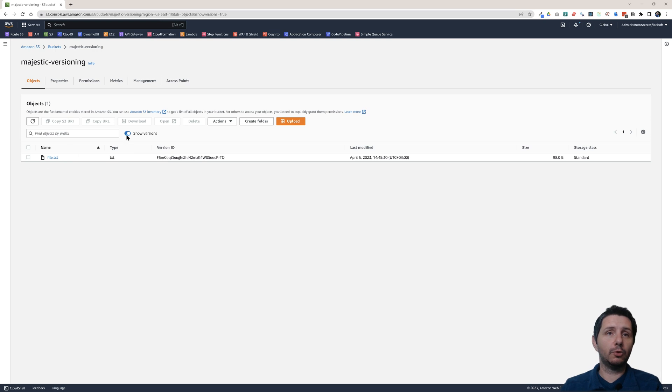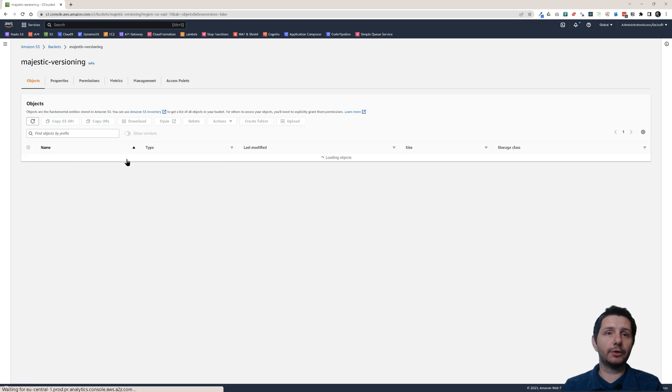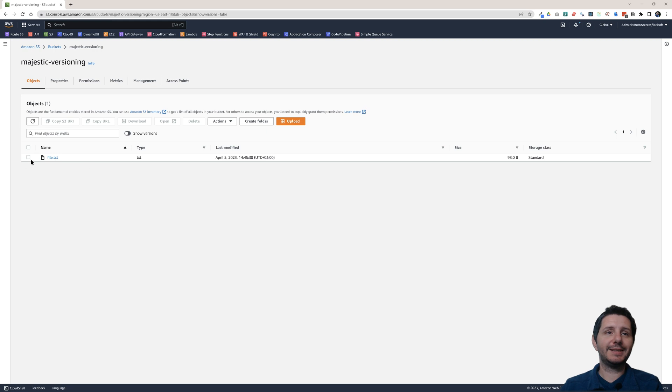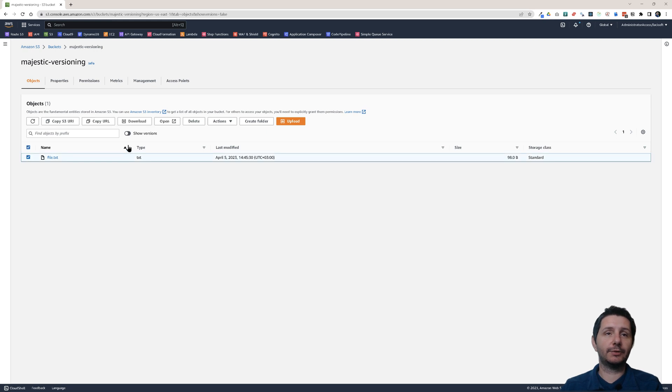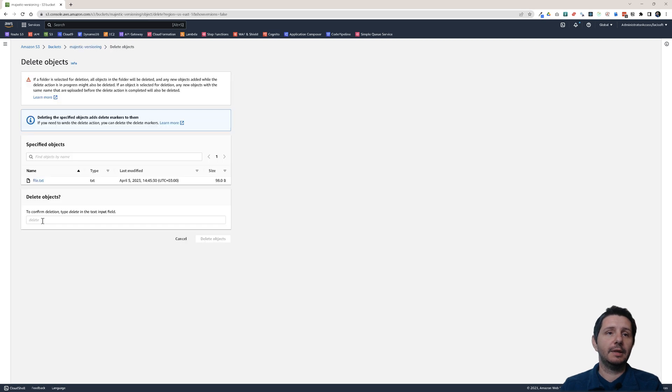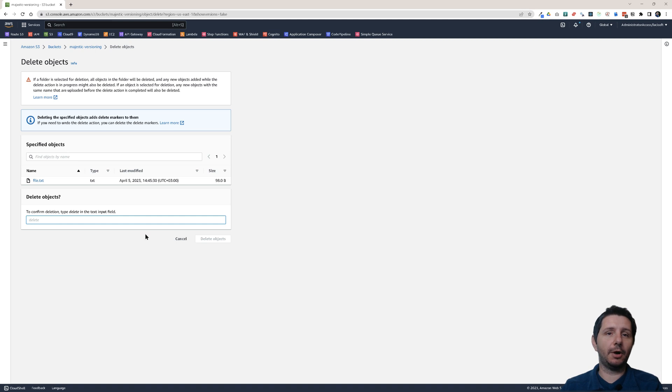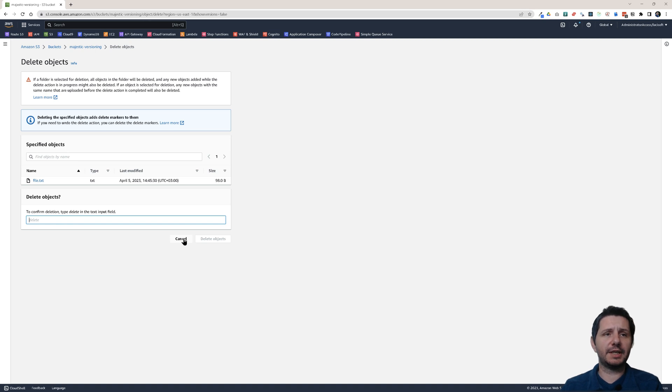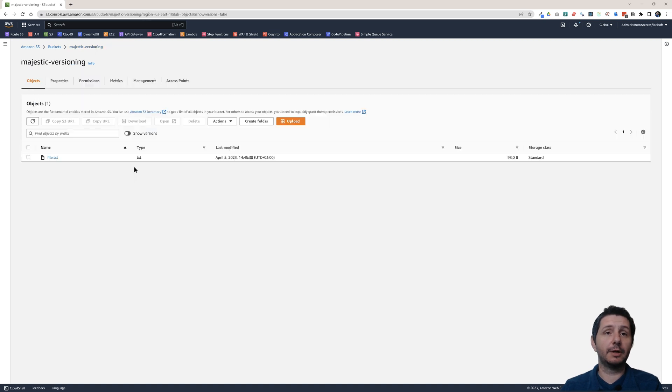Let me go to unversioned view. This time I'm seeing the latest version. If I select it and click on delete, it will ask me to confirm a simple deletion. This will add a delete marker. So it doesn't delete a specific version, it just adds a delete marker.